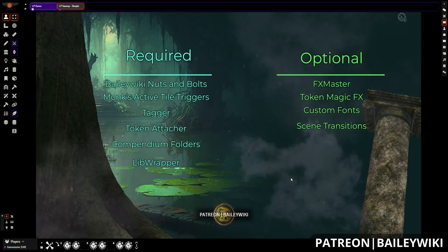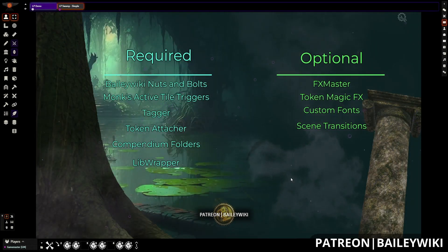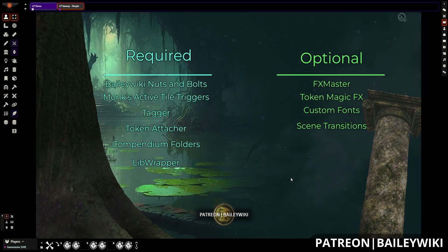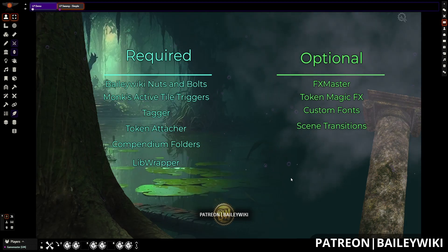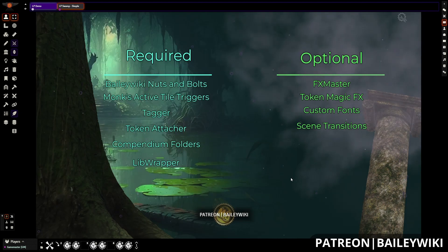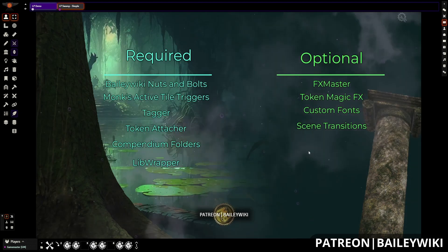The Beta Wiki Landing Pages module is currently available to Beta Wiki Advanced Foundry tier patrons. If you have your Patreon connected to your Foundry VTT account, you can install the Landing Pages module directly from the add-on module browser. To install and set up the Beta Wiki Landing Pages module, you'll need a few other modules.